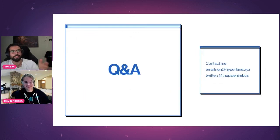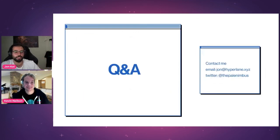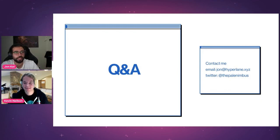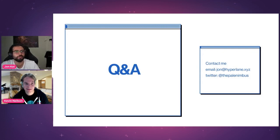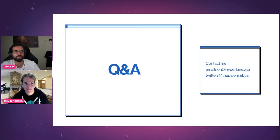With that all said, I'll leave some contact info. You can find us on Twitter at hyperlane_xyz, our main website is hyperlane.xyz. You can find me on Twitter or join our Discord — don't hesitate to reach out. We support our developers quite often and are very happy to help in any way we can.